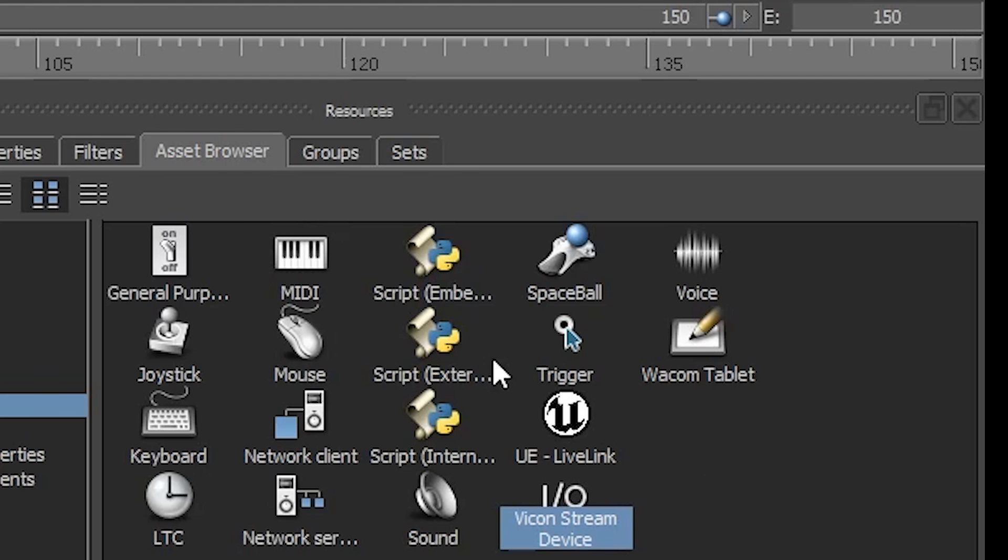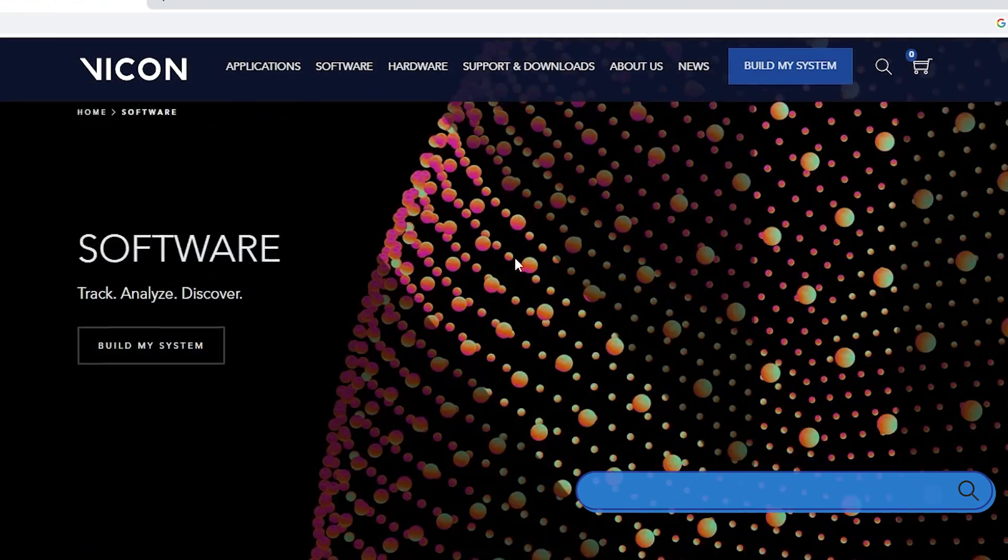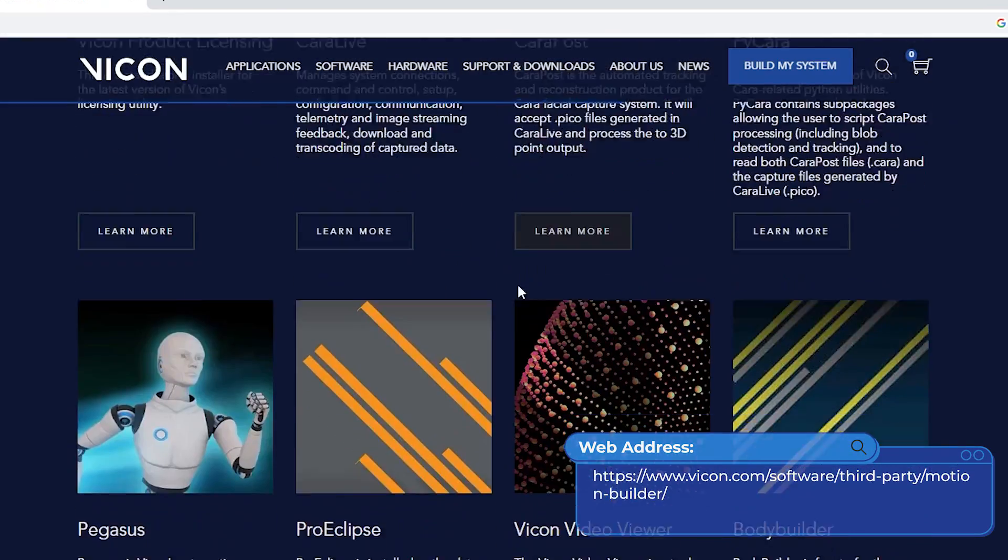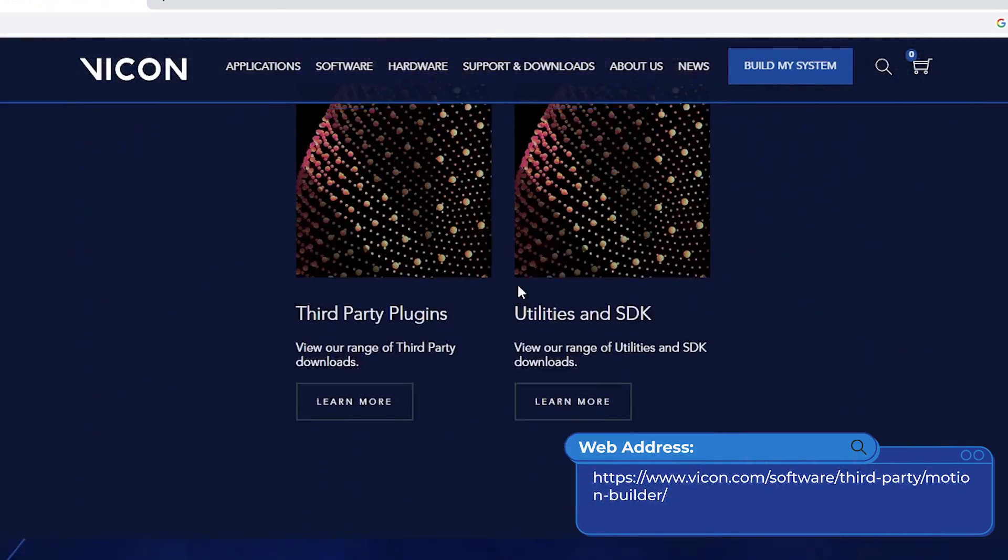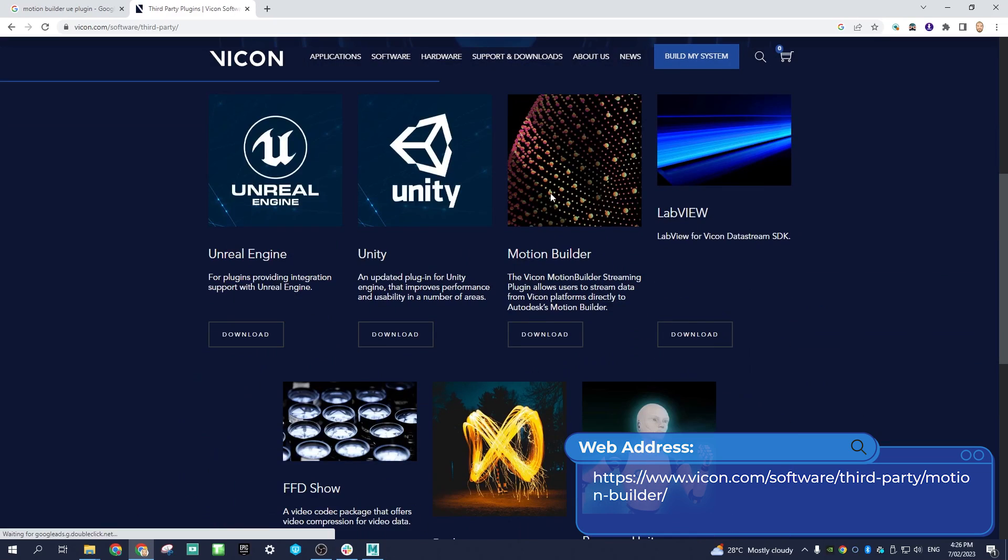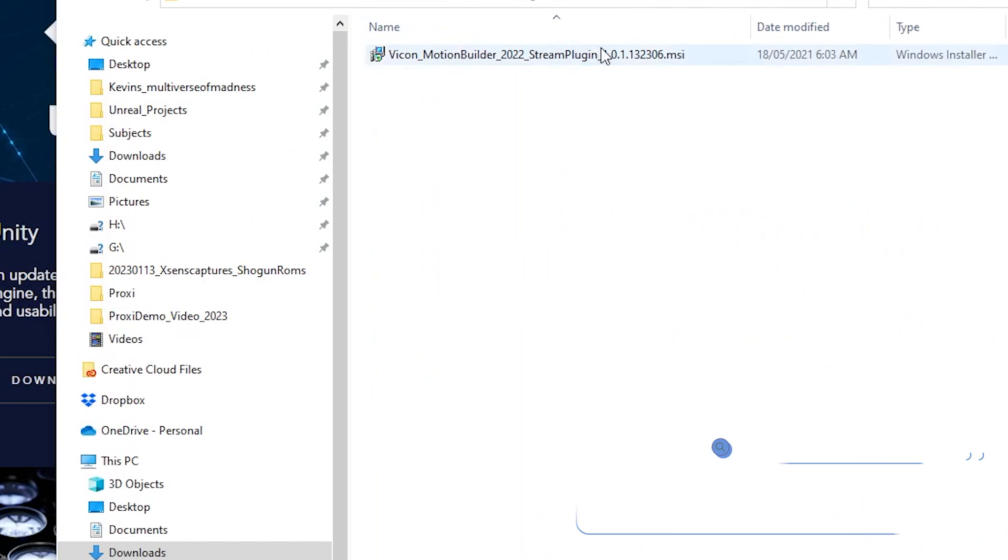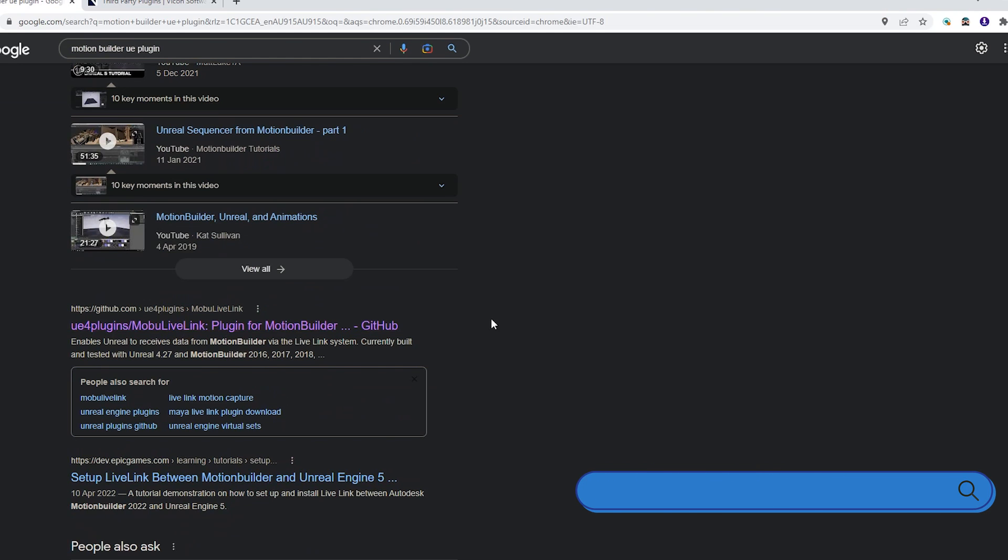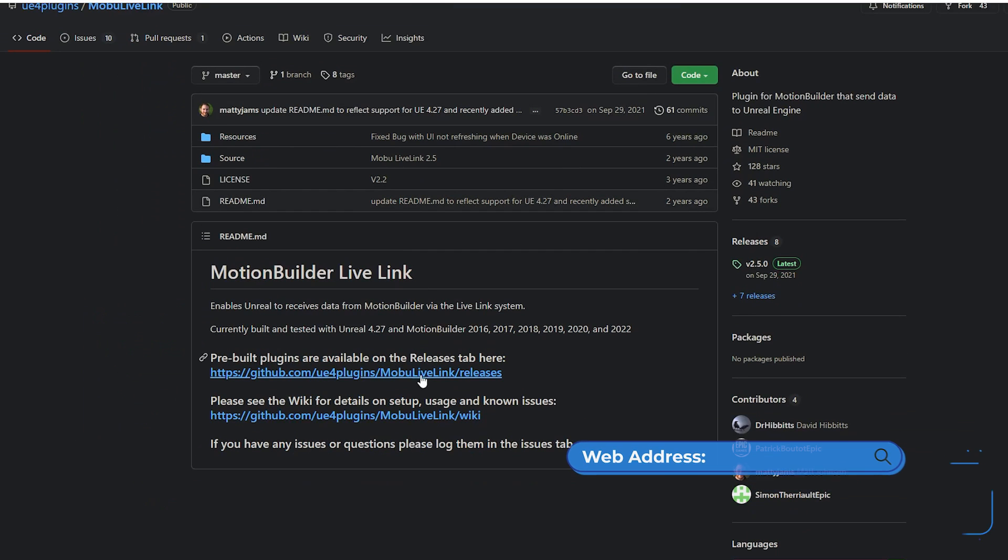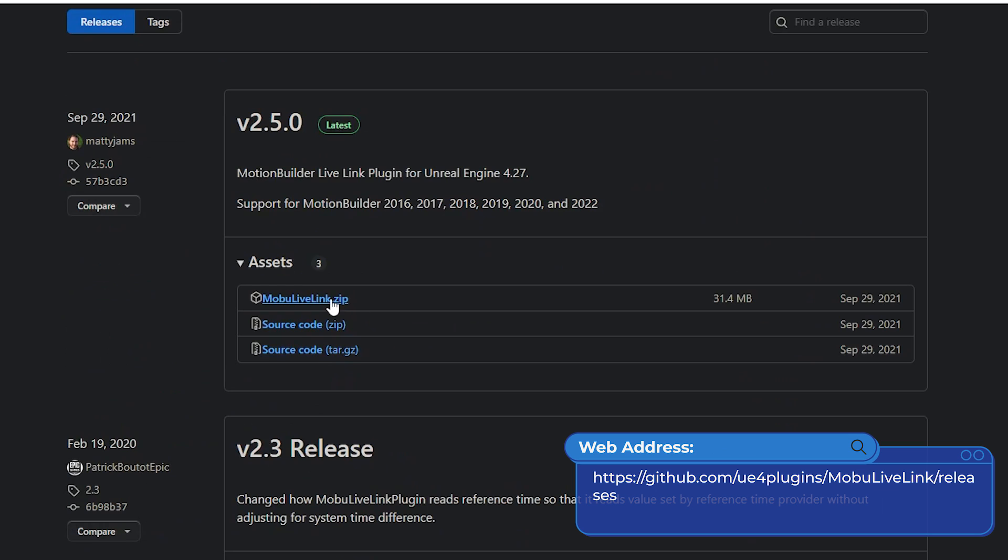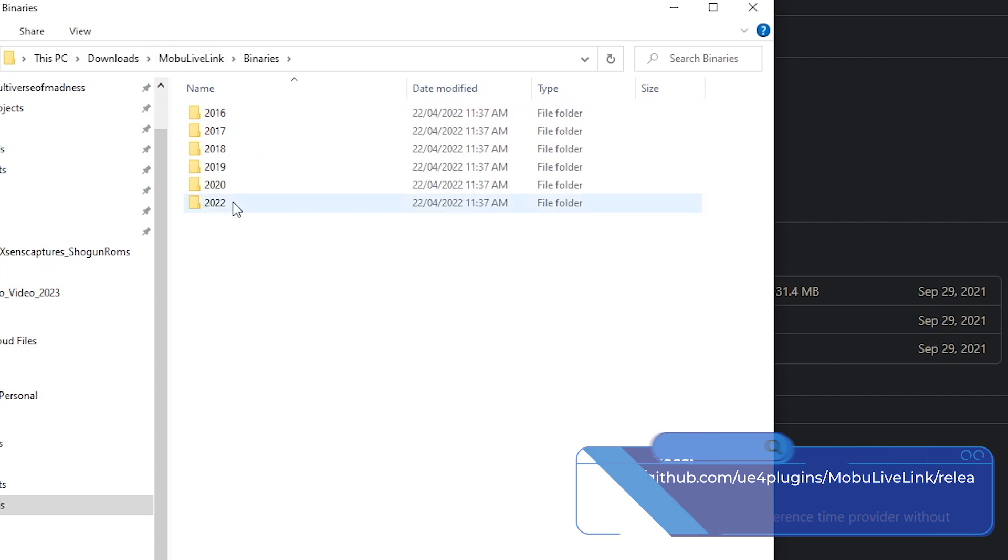First, download the MotionBuilder plugins for Vicon and for Unreal Engine. I will leave download links for both plugins in the description. You can download the Vicon plugin from the Vicon website. Unreal Engine plugin download from GitHub. Copy the contents of the plugins folder.